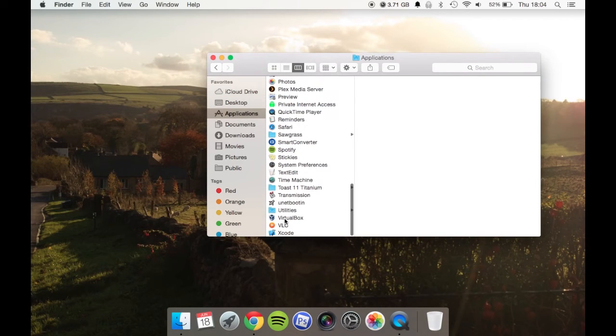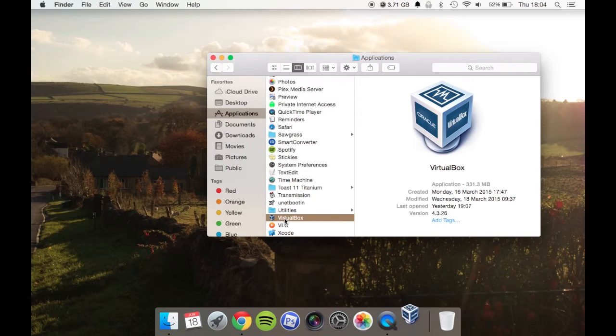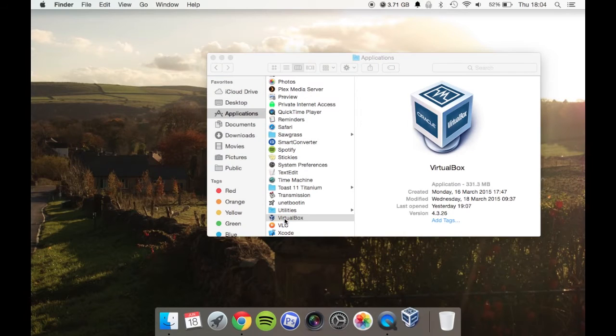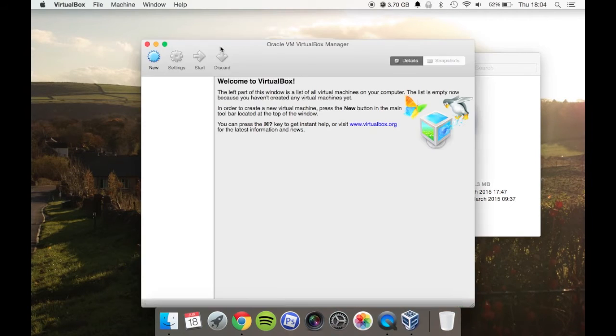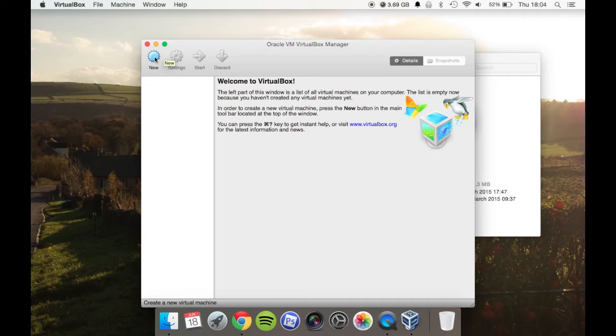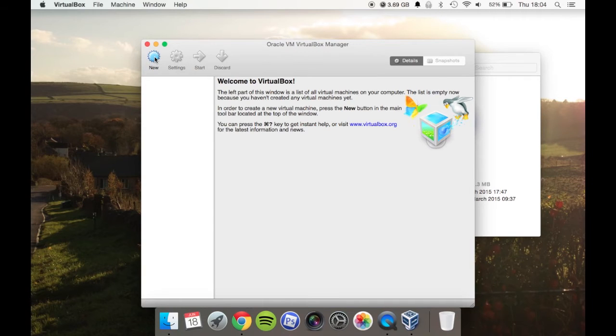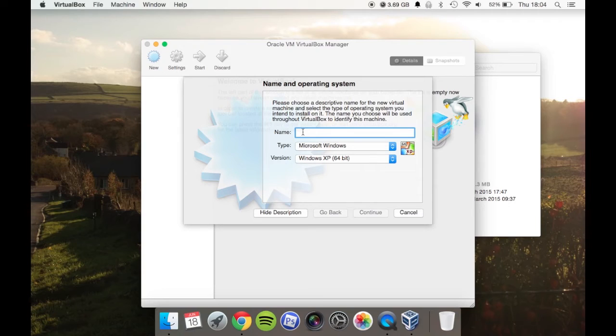Now open up VirtualBox, and you'll be presented with this screen. We want to create a new one, so select the new option, and you'll get this simple box. For this example, we're going to install Lubuntu. Just type in Lubuntu, and it'll try to estimate what you're going to do.